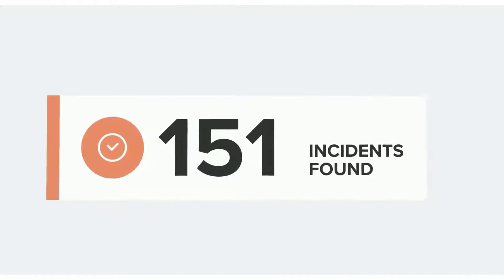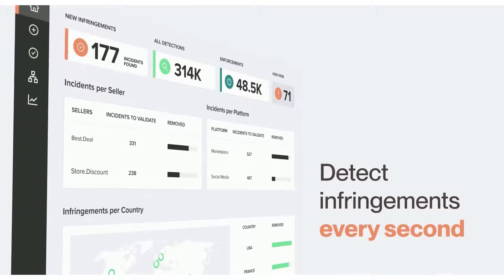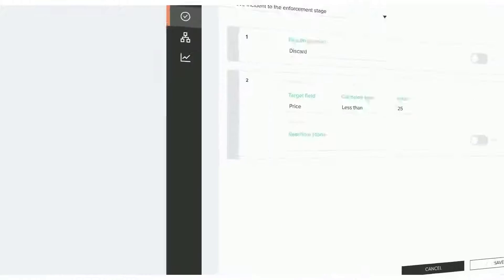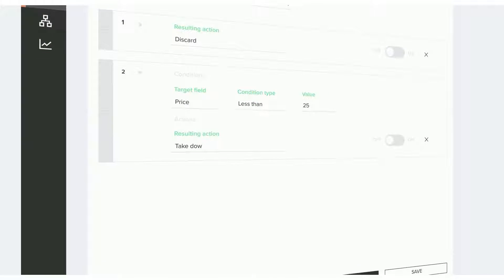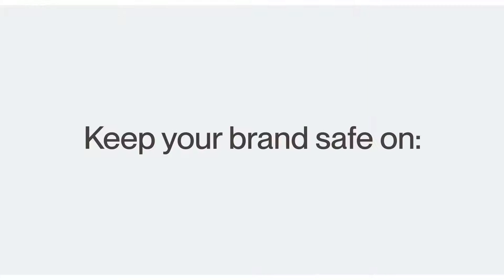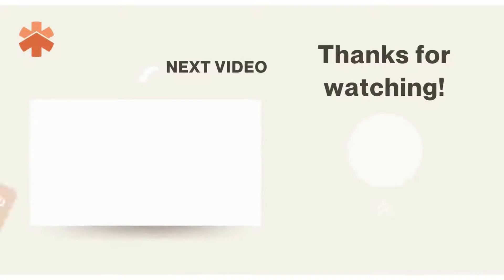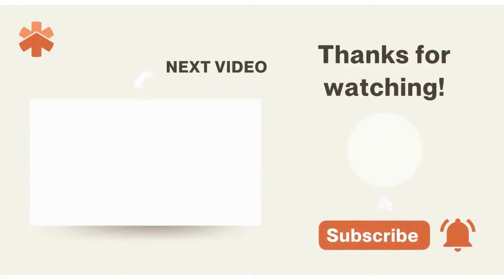If you're dealing with mobile app infringements, RedPoints provides an automated solution to report and take down scammers 24-7. Go to the link in the description to talk to one of our experts and see how we can help.